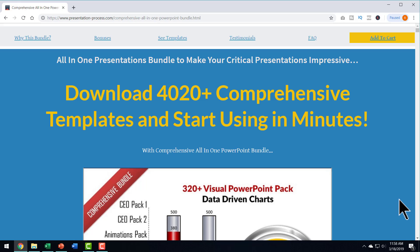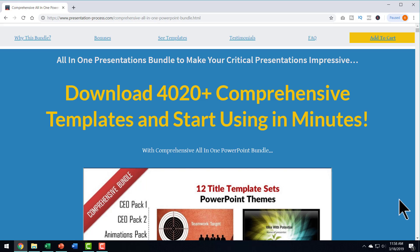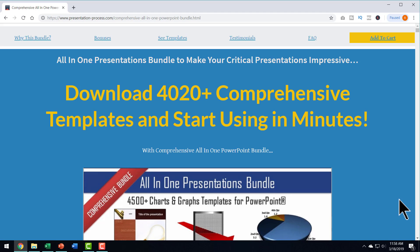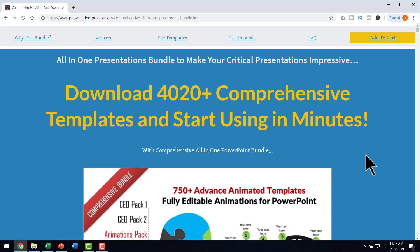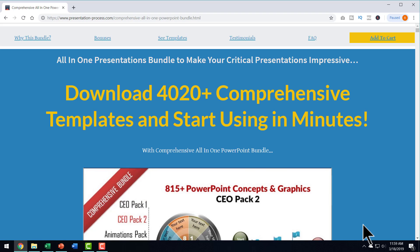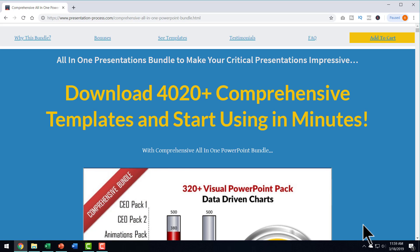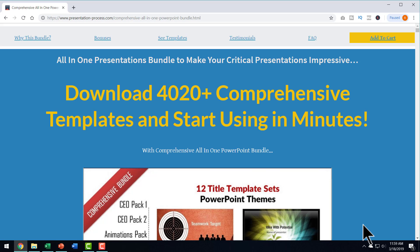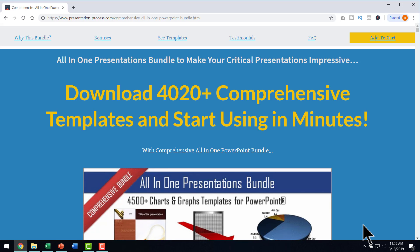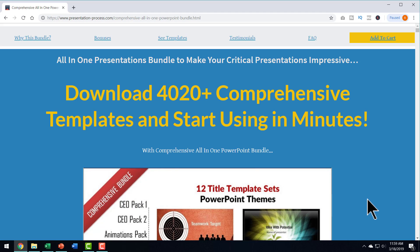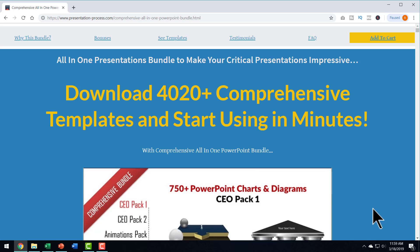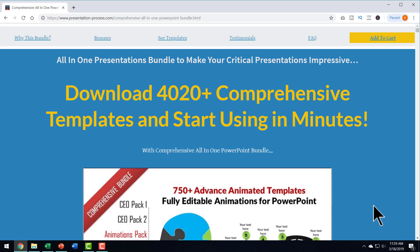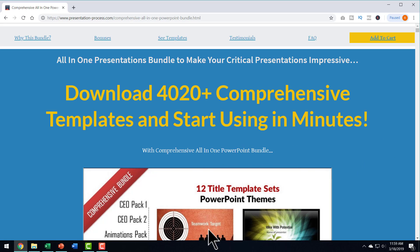If you want stunning infographics that are fully data-driven, you can choose the options in our comprehensive all-in-one PowerPoint bundle. This templates collection has more than 4,020 premium PowerPoint templates that take care of every possible need that you can have for professional presentations.